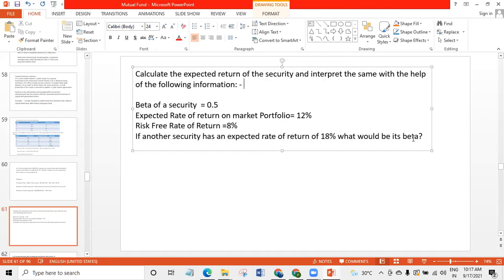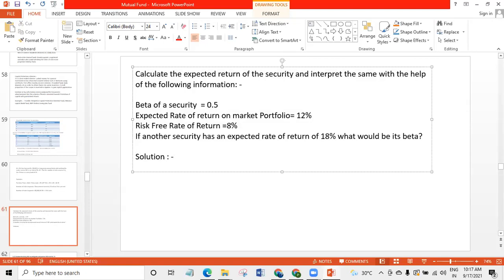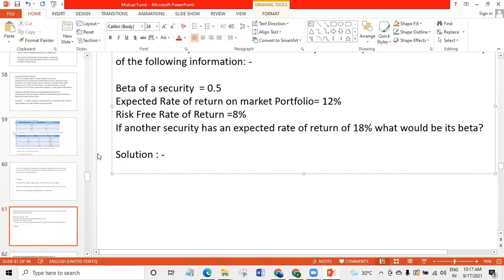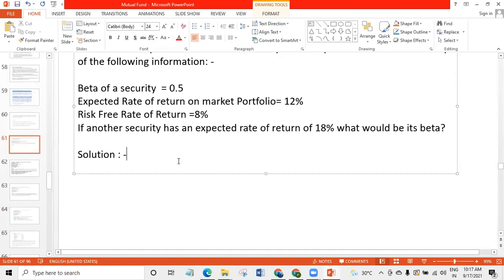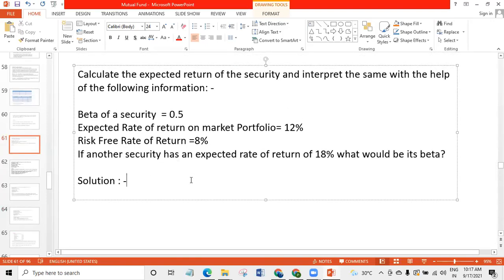Calculate the expected return of the security and interpret the same with the help of following information. Beta of a security is 0.5. Expected rate of return on market portfolio is 12%. Market portfolio means Nifty or Sensex — the index portfolio. Nifty is the NSE index with 50 stocks.